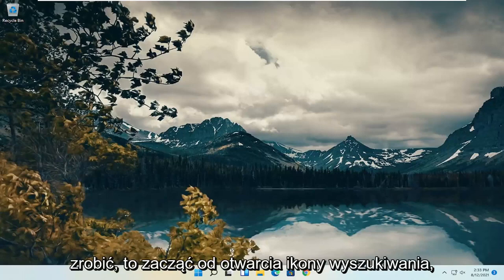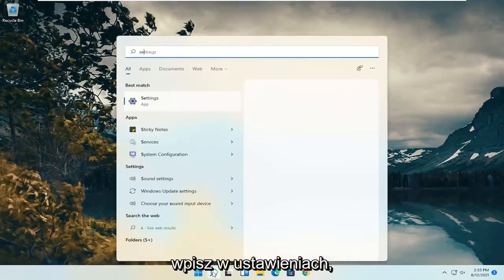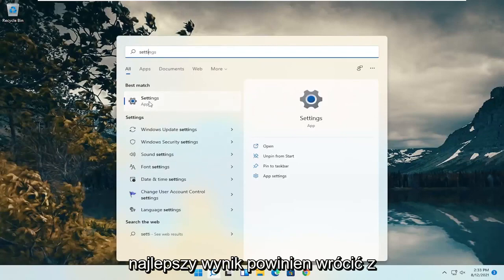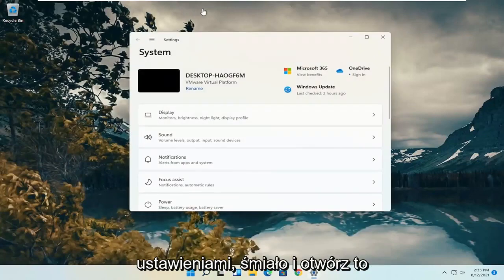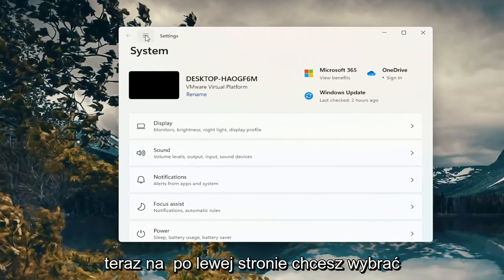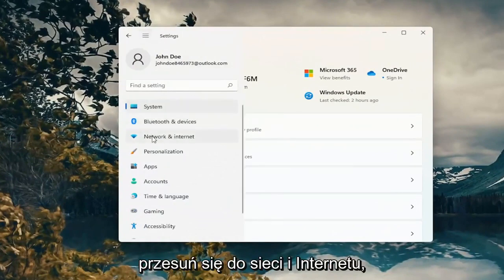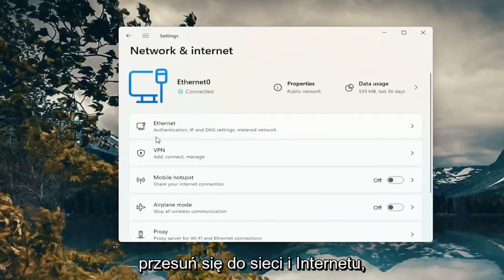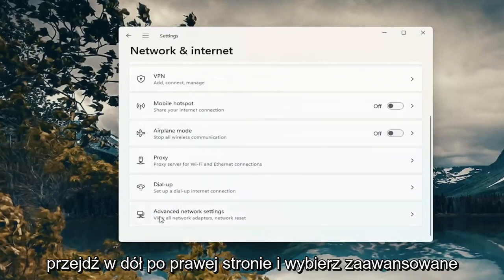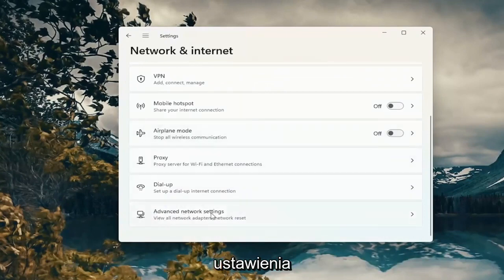Start by opening up the search icon, type in settings, and the best results should come back with settings. Go ahead and open that up. On the left side, select the menu icon at the top and then select Network and Internet. Go down on the right and select Advanced Network Settings.